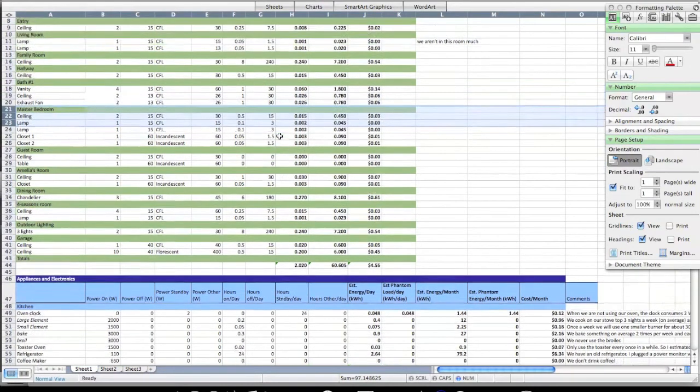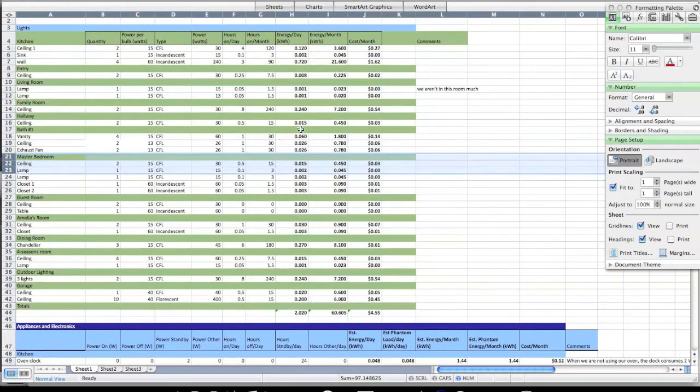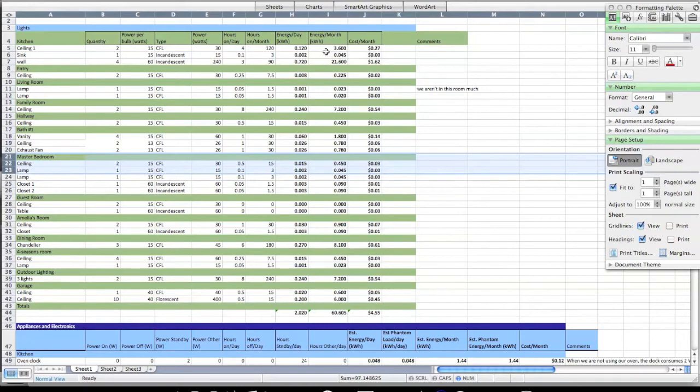Those bottom three cells tell you the cost per month of all your lighting, the kilowatt hours per month, and the energy per day or the kilowatt hours per day. That is the number that we're after.